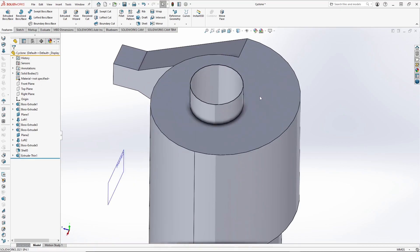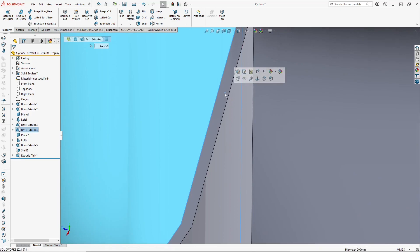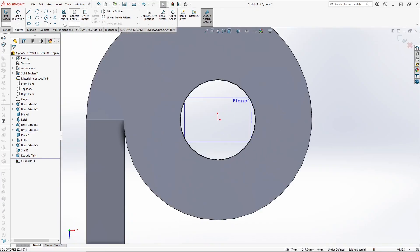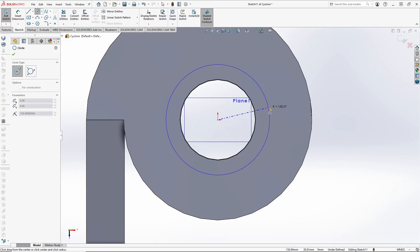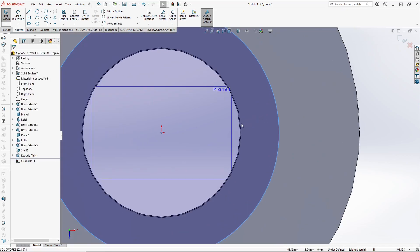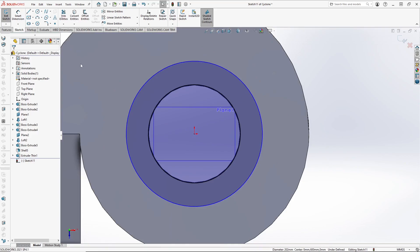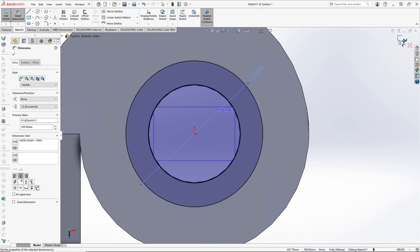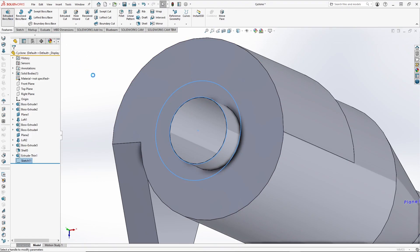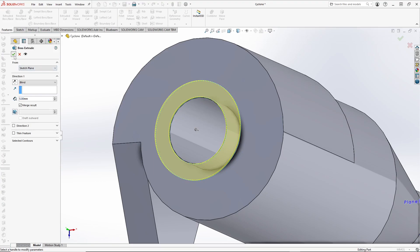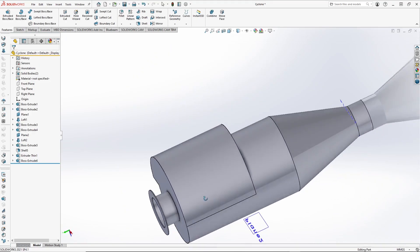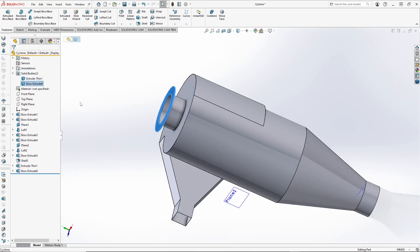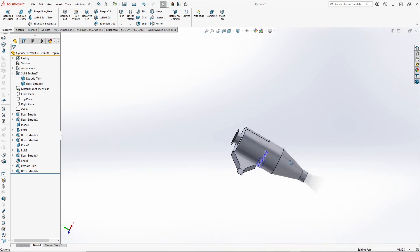Now we need to add flanges on it. Let's select this face, sketch, normal. Convert — keep it 300. Extrude base: say 5 mm. Let's keep it a separate body — it already is. This will help us later and I will explain how.